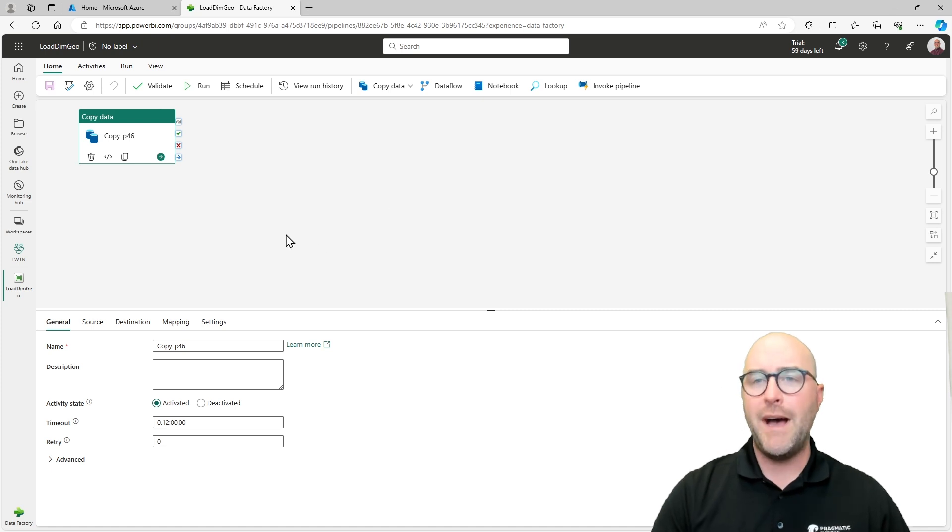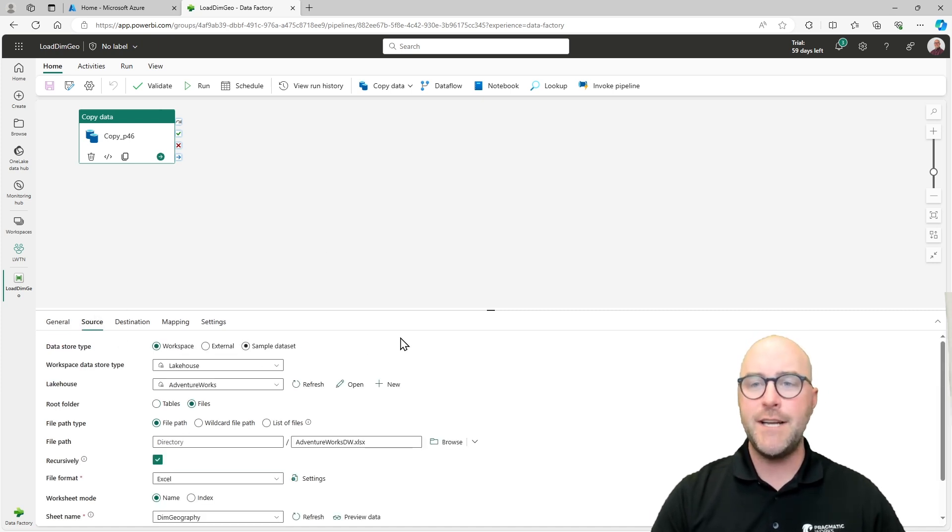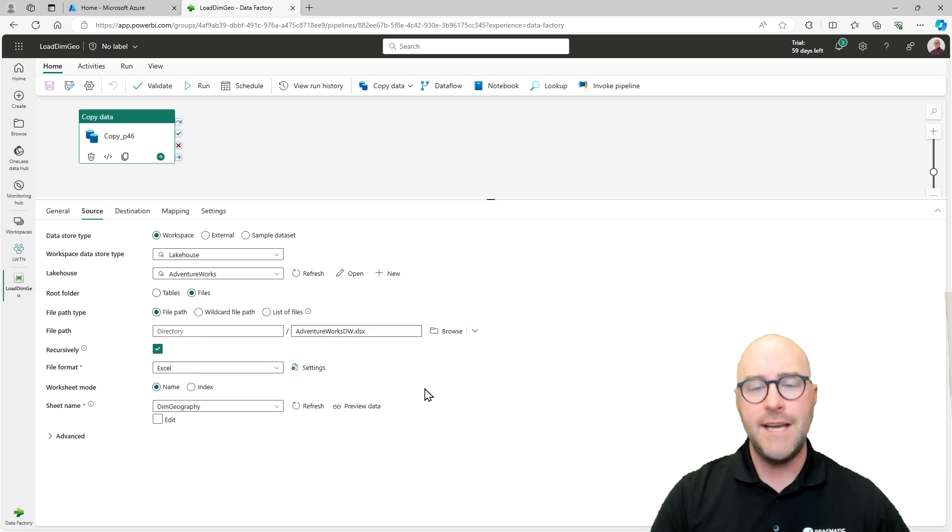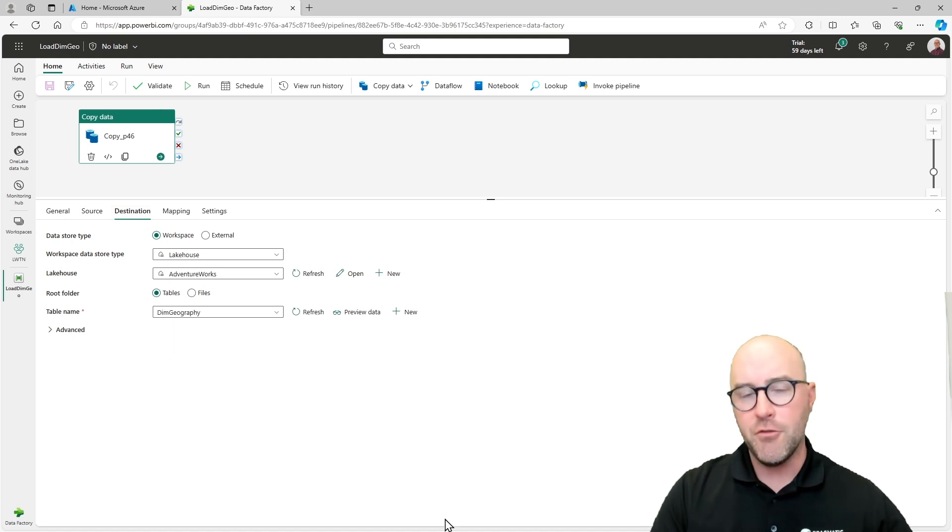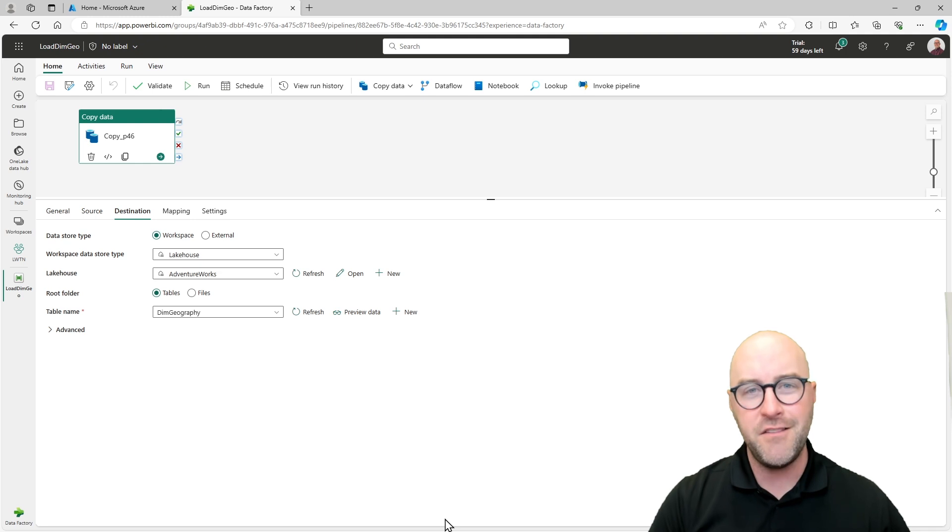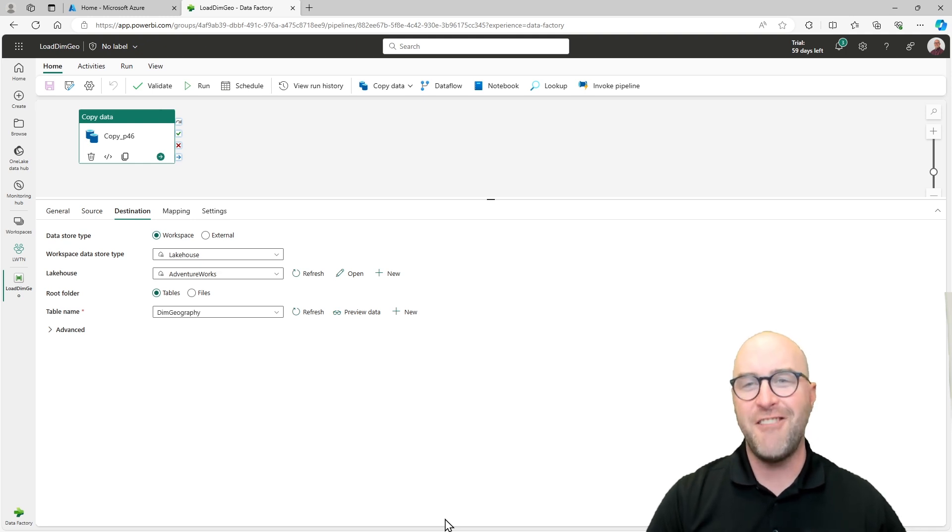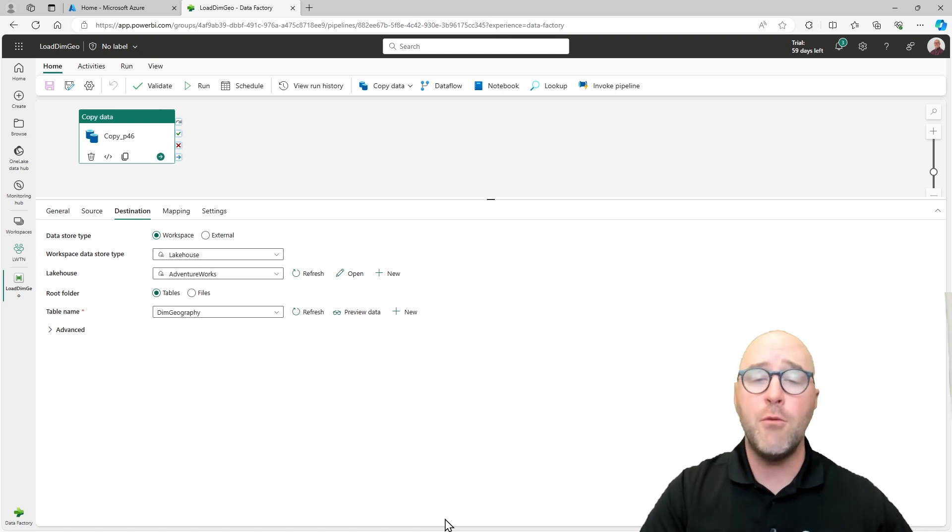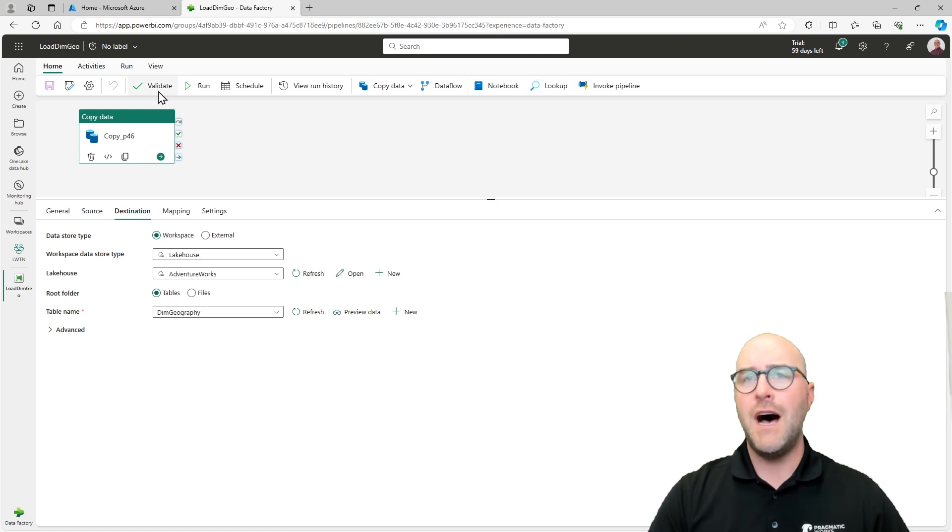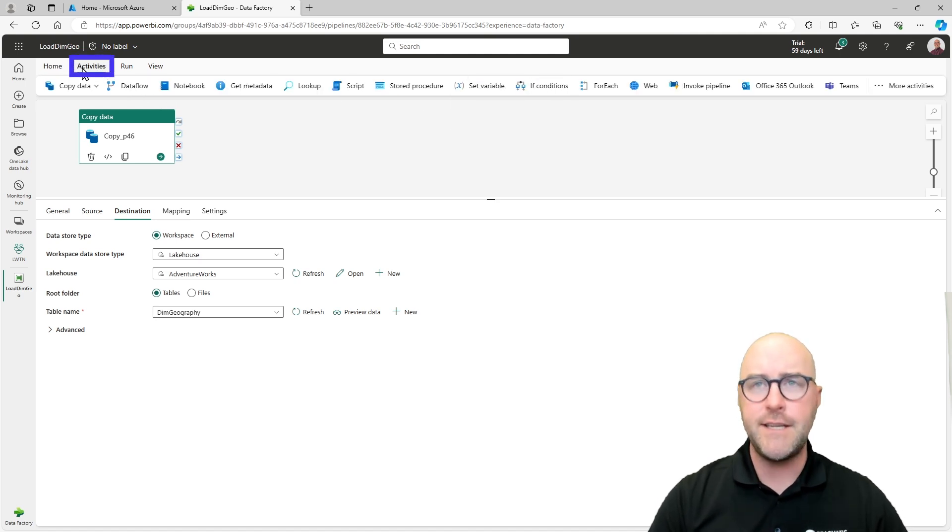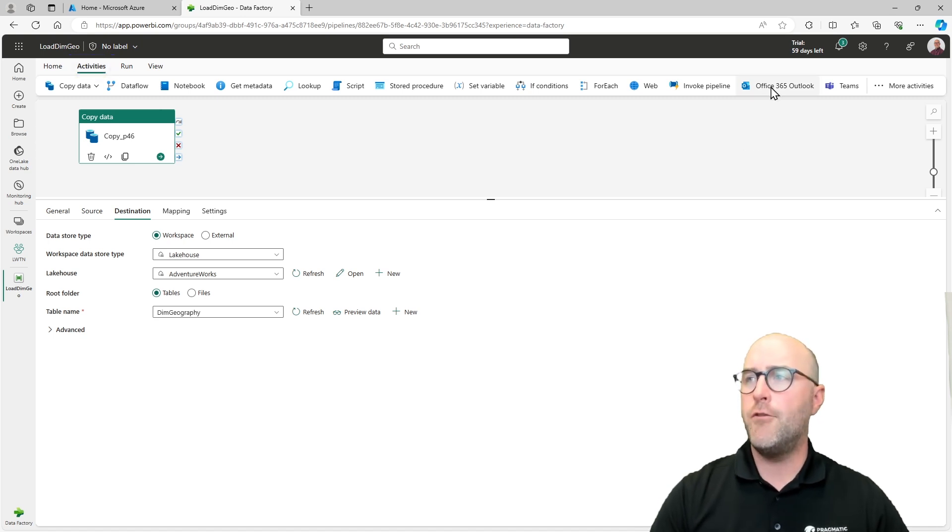This is the same one I did as part of that learn with the nerds live session three or four months ago. This is going to take data from a file in this instance, and it's going to load it into my lake house tables inside of my lake house. It's going to be doing an activity, copying data from one source to a destination, but I want to continue to work with this. I'm going to go over to my additional activities here in my activity ribbon, and I'm going to go over into the office 365 outlook activity.